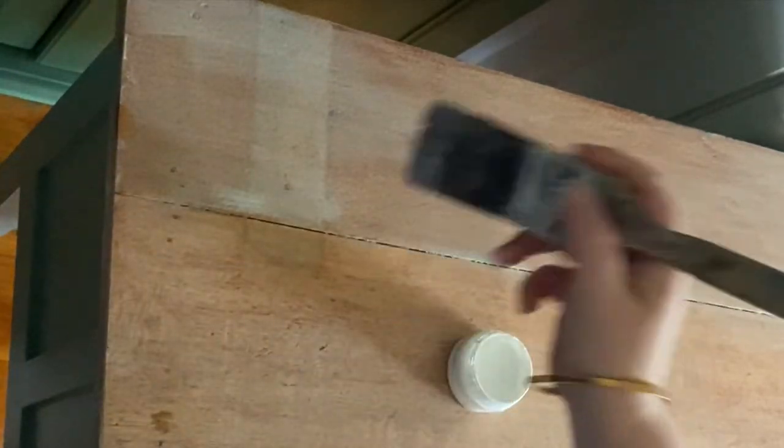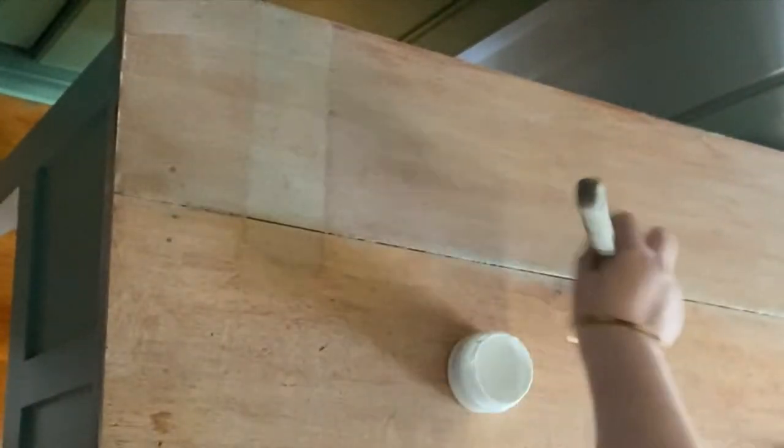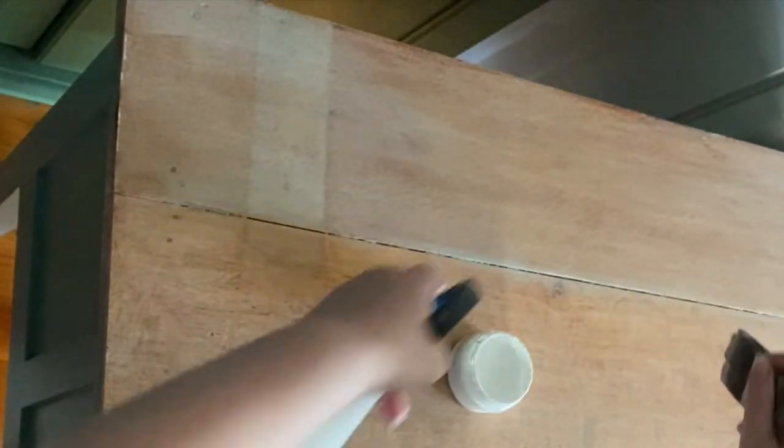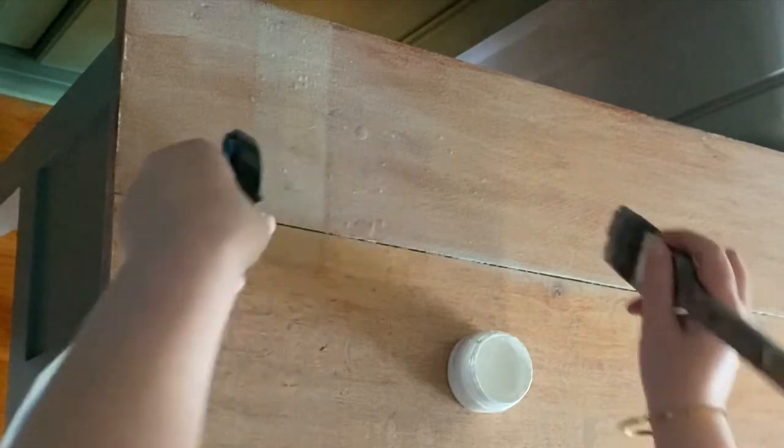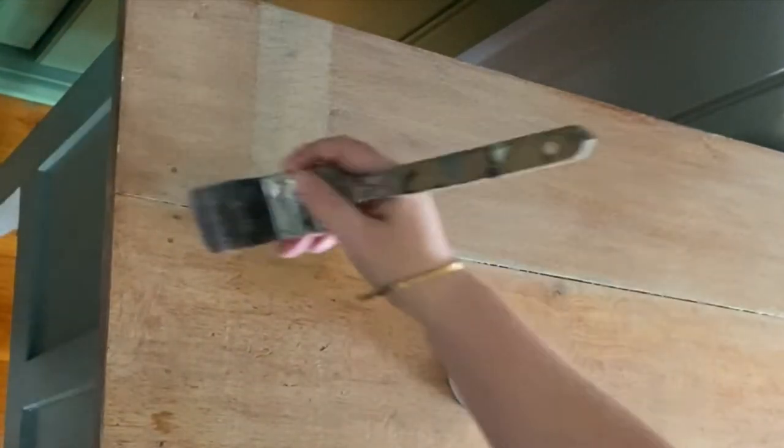And the particular technique just gives you a really beautiful feeling of timber.